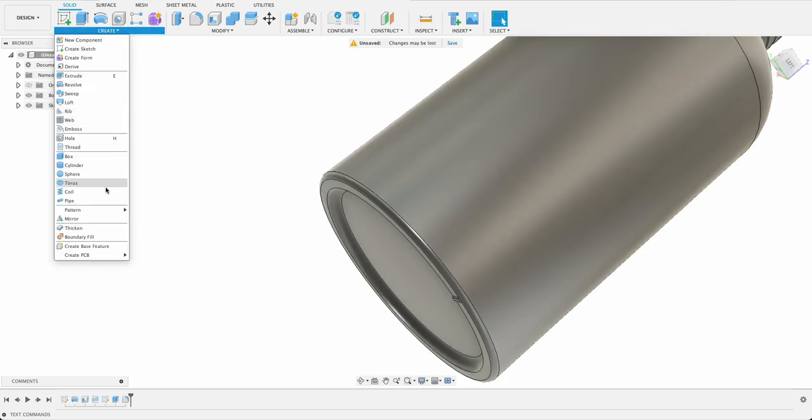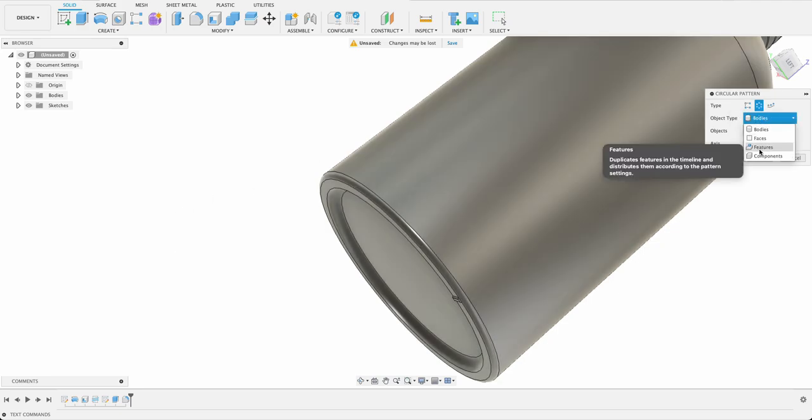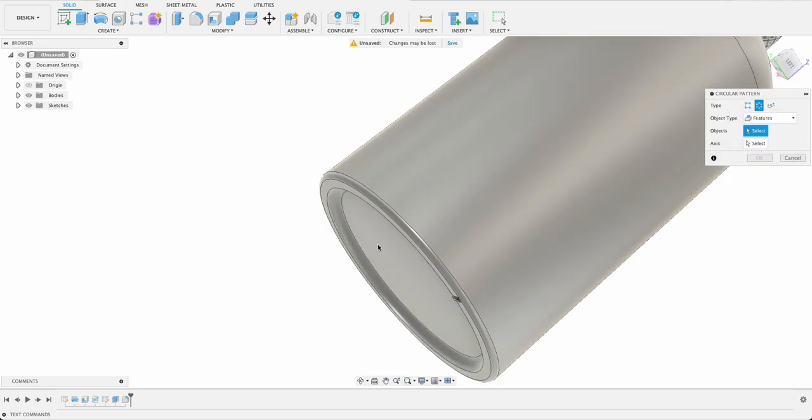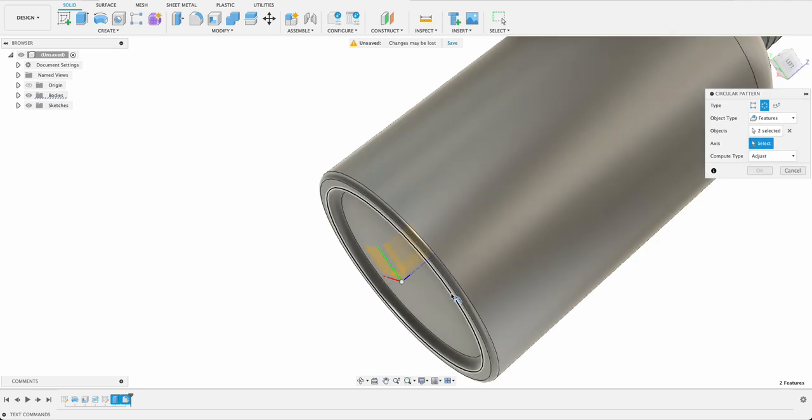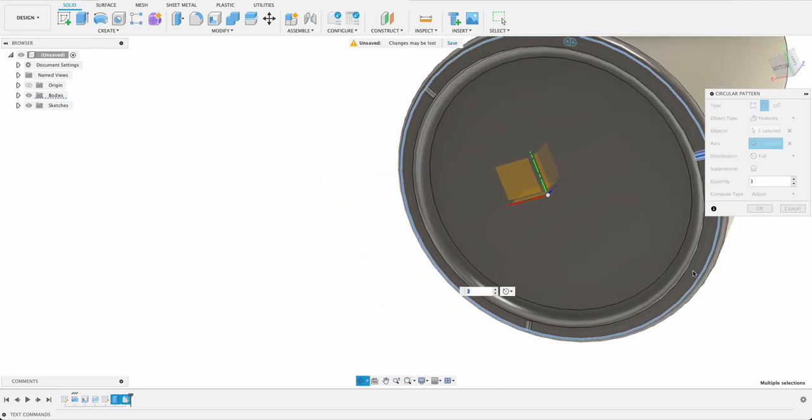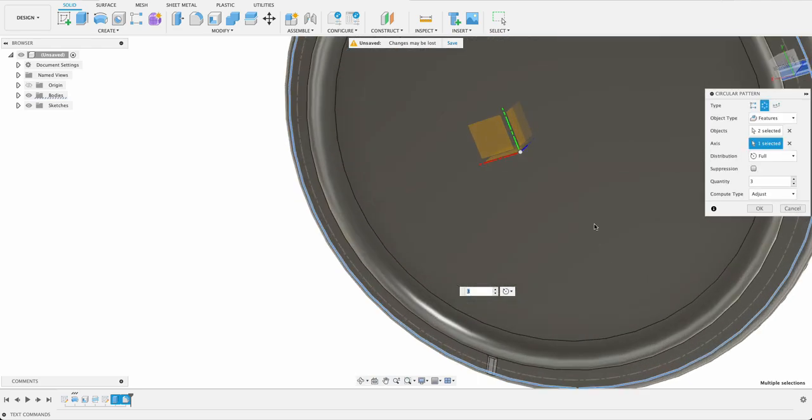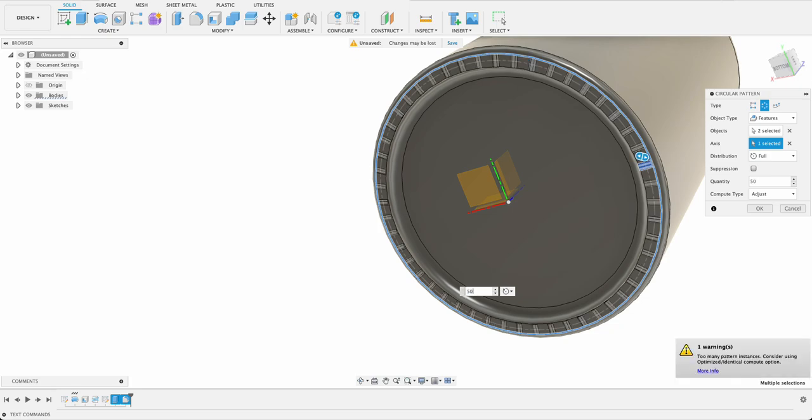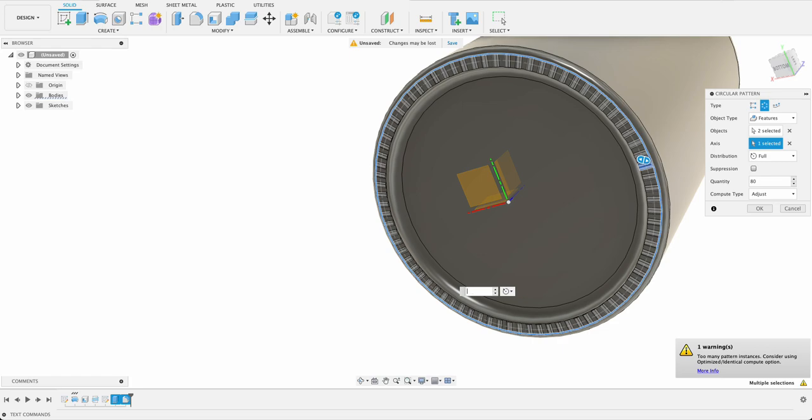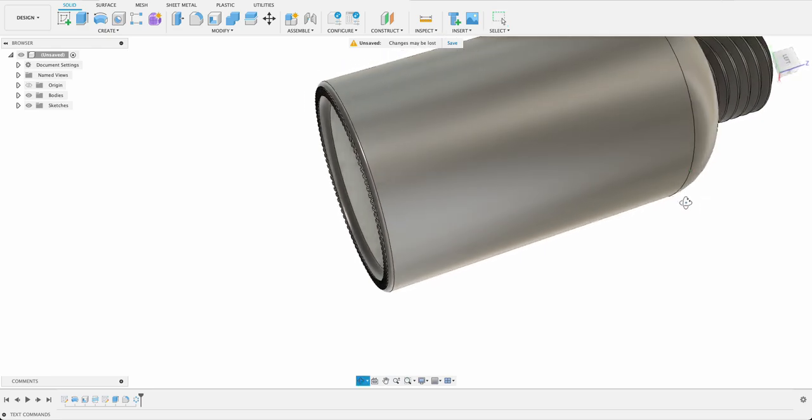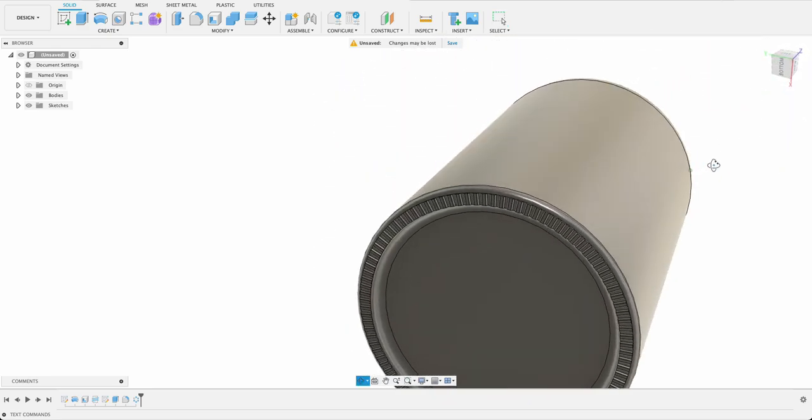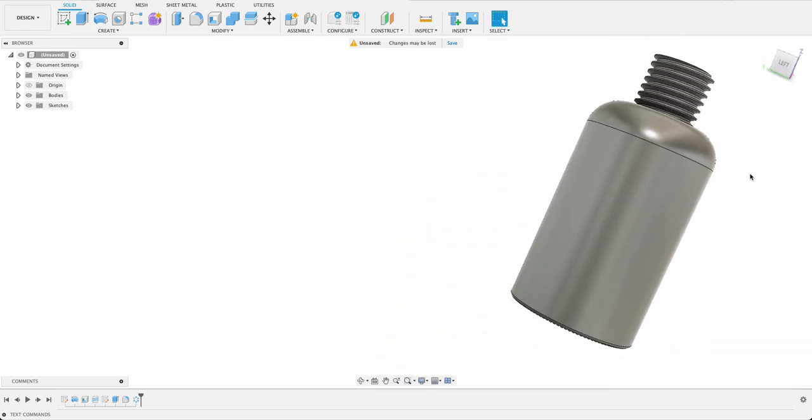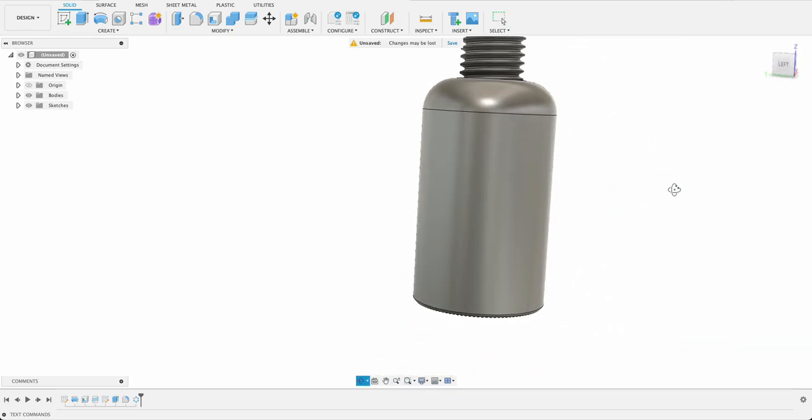Now we're going to go to create and pattern and circular pattern. Once you've got circular pattern we're going to go here and select features because it's not a body. We want to select these two features. So that's the extrude as well as the fillet and the axis will be you can see any one of these that highlights around will be our axis and we're going to need a whole lot more than three. So let's start with let's see 50. That's not quite right. Let's go 80. It's looking a bit better. I think 100 is the winner. So that's kind of what it would look like. You can obviously just adjust that to however you think it should look.